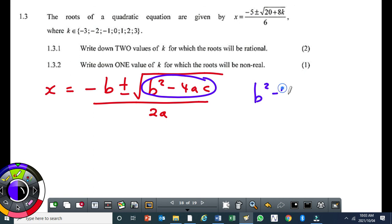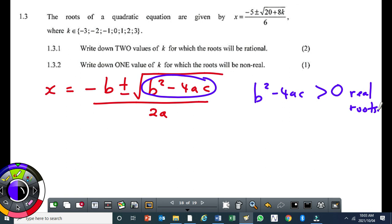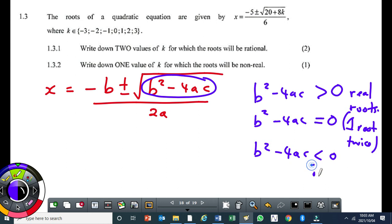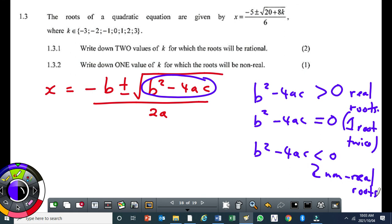There are three scenarios. If b squared minus 4ac is greater than zero, you get two real roots. If the discriminant equals zero, you get one root twice — a unique case. If the discriminant is less than zero, you get two non-real roots.